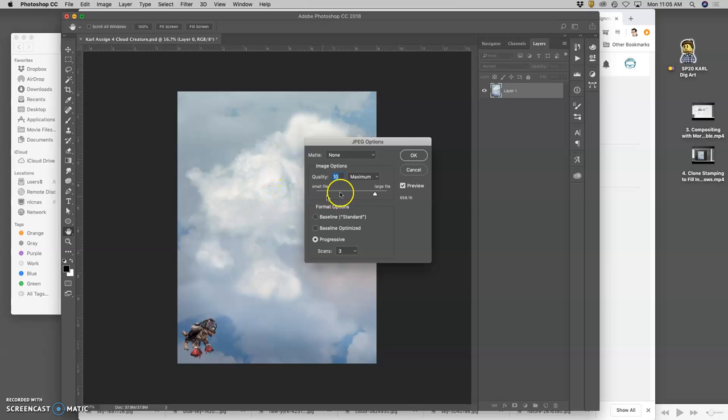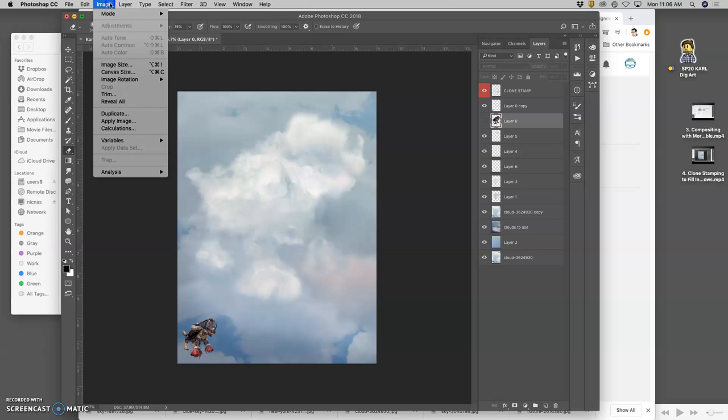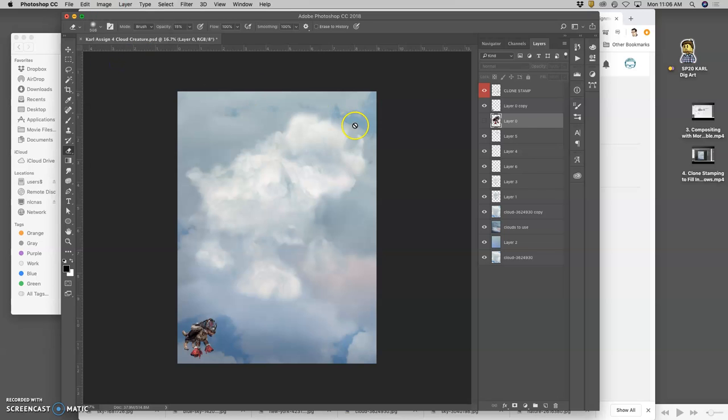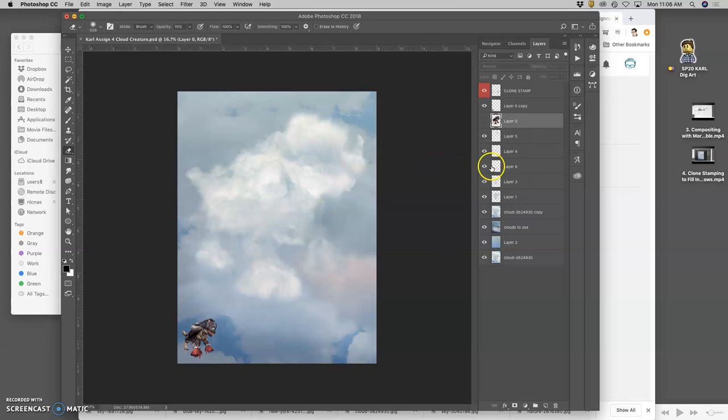But it's just because all the pixels are so similar. Because it's all made out of cloud stuff. So, I can even get away at a quality of 12 for this. 1.9 megabytes. As long as it's fewer than 5. Now, that makes me a little scared that my resolution is wrong. But it's not. It's 9 by 12 by 350. So, that's good. We want at least 8 by 10 by 350.